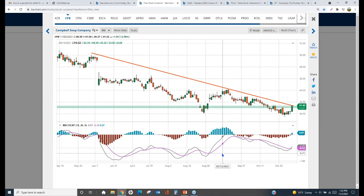This is called a positive divergence, and this is what we want to see when we're looking for buying opportunities — when we're doing bottom picking. Our market has made a new low or tested a previous low, but the MACD is not making a new low. It's not confirming this downtrend; in fact it's telling us this downtrend is losing its momentum. This is a great way to use MACD in terms of finding buying opportunities.